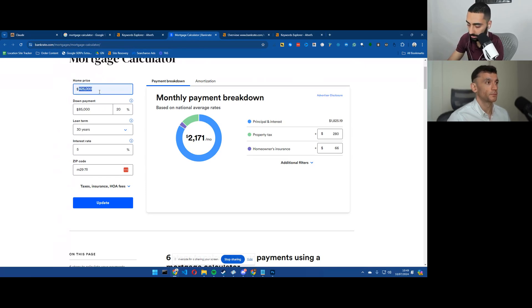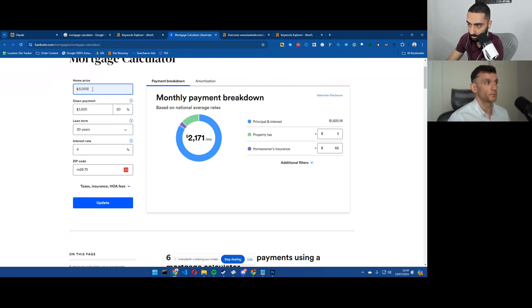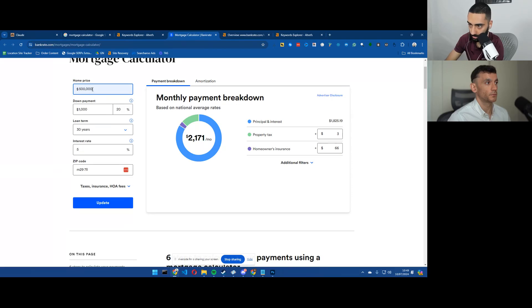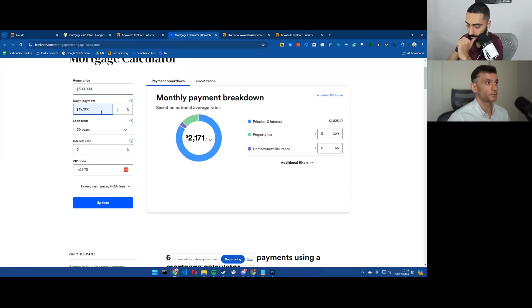So like once they put in their actual data, so let's say, I don't know, $500,000 with a down payment of, let's say, $150,000.